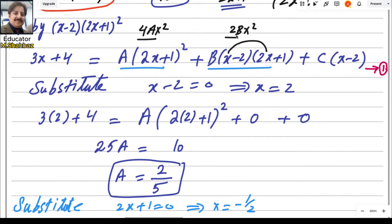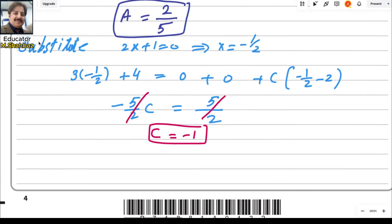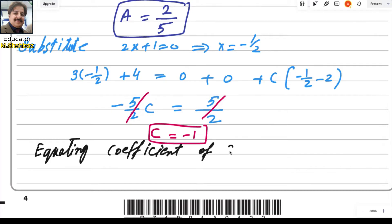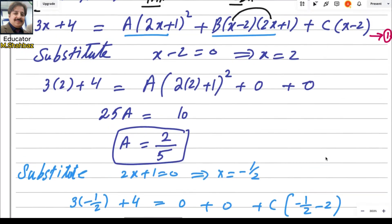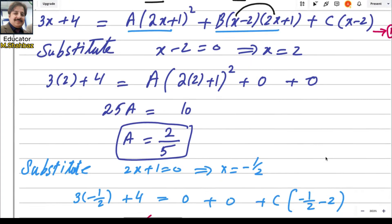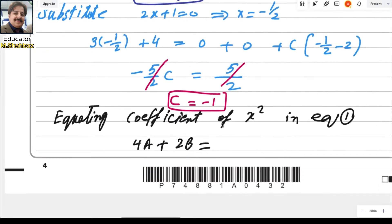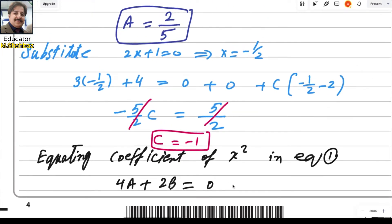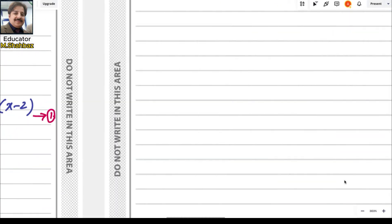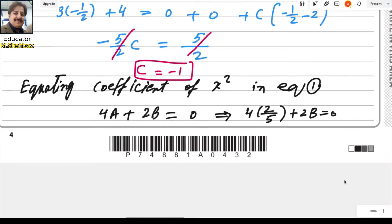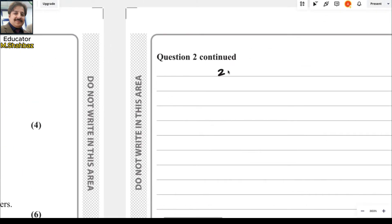Equating coefficients of x² in equation 1: 4a + 2b = 0. Substituting a = 2/5: 4(2/5) + 2b = 0, so 8/5 + 2b = 0. Moving 8/5 to the right side: 2b = −8/5, therefore b equals negative 4 over 5.